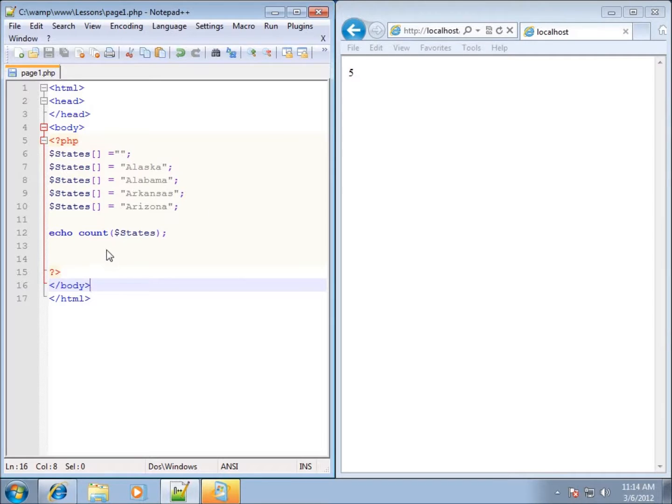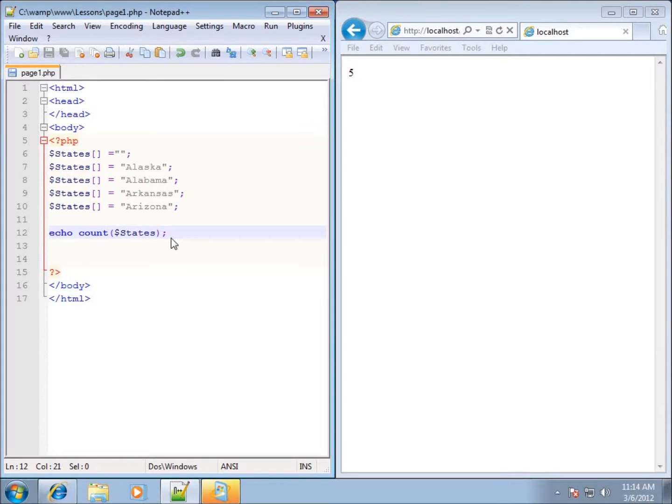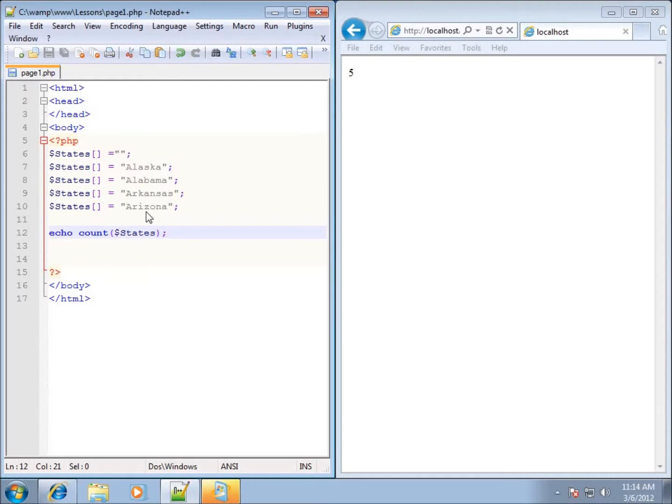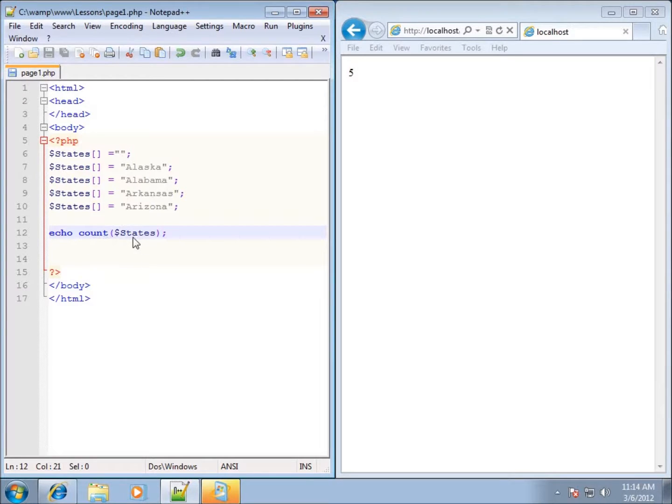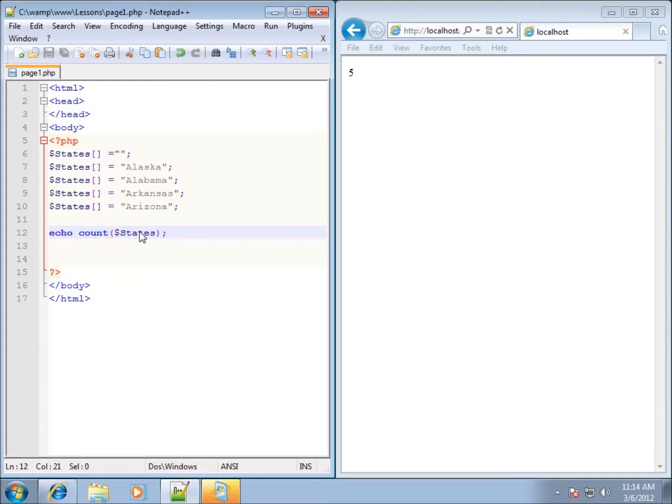Now, why this is a useful function here for arrays is because let's say I did want to have a list of all 50 states that I'm working on for the United States. When I get to the end of the list, I could easily run an echo statement for the count function on my particular array and see how many of them I have in memory. And basically what that will tell us is if I've missed any because I should have 50 there.